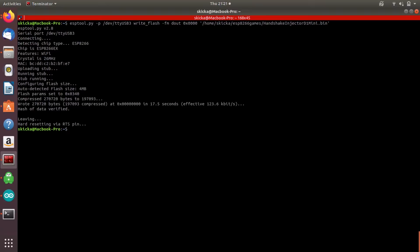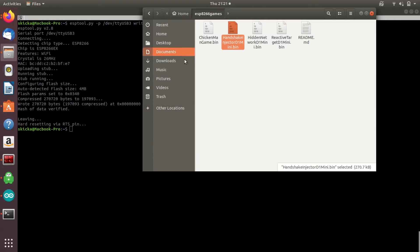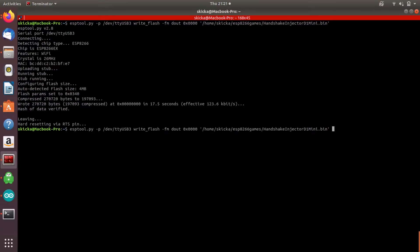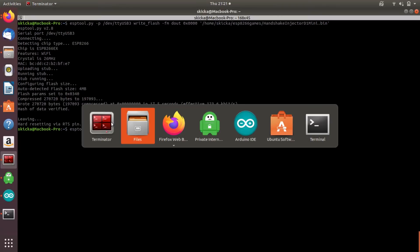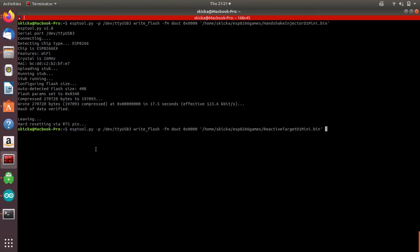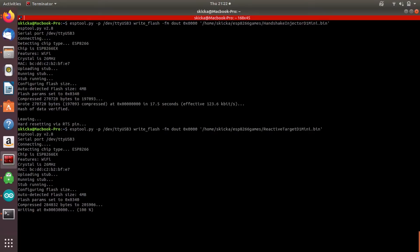The second thing that we are going to practice is de-authing a client. This means we don't want to attack an entire network, we just want to attack a single device on a network. So in order to set this up, we are going to use a different script. We're going to choose the reactive target. We're going to use the exact same script, only this time we're going to drop in the reactive target binary file. This will upload and we'll need a three color RGB LED or enough LEDs that are red, green and blue, just three of them, to be able to indicate the status of this reactive target.